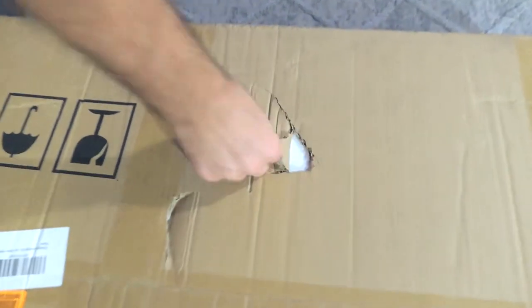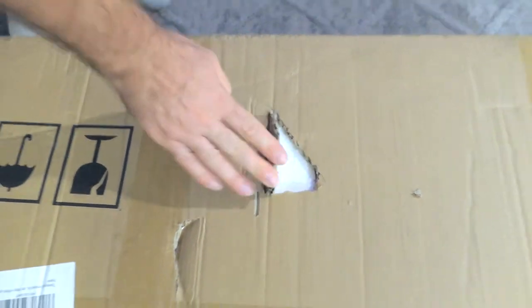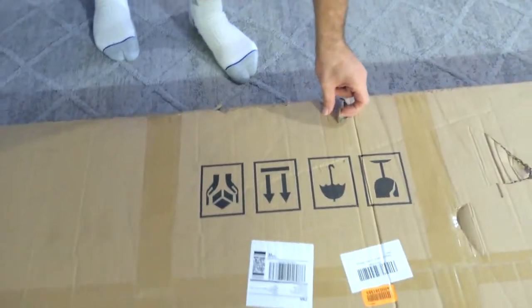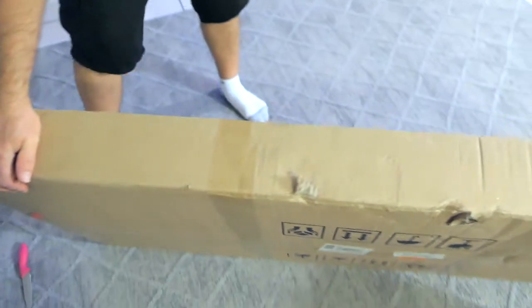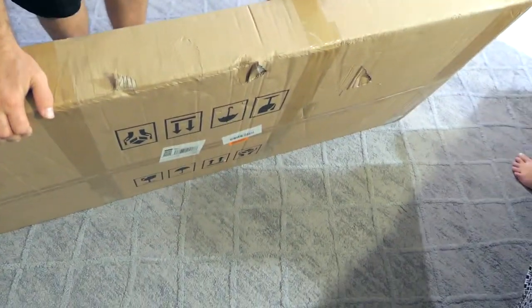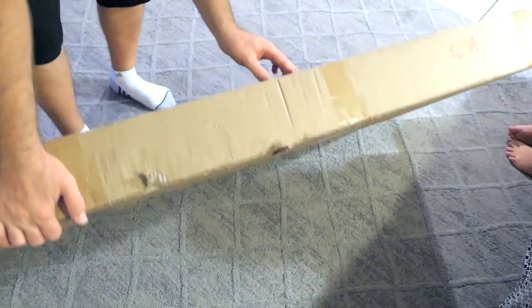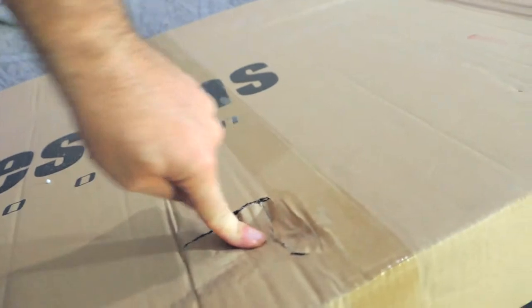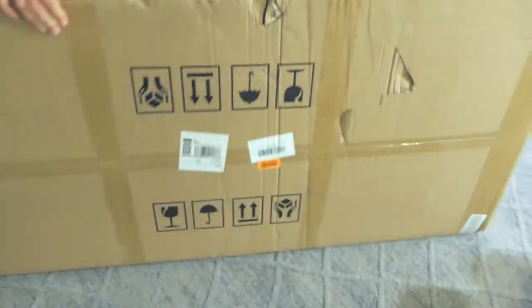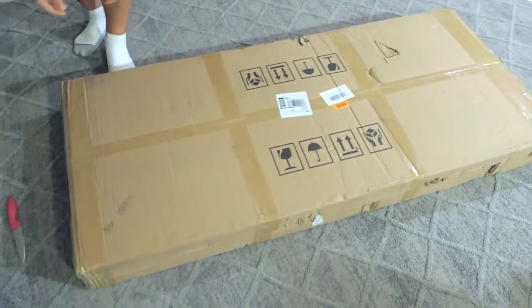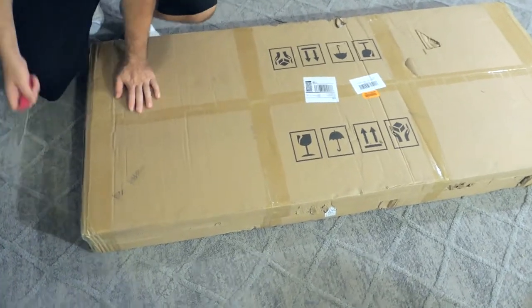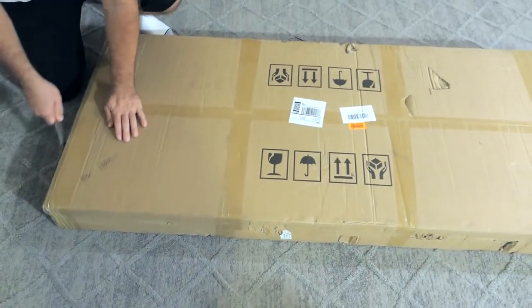I was actually really worried about this table when it was shipping because of the handling from UPS. I was worried that it was gonna have some kind of problem, so here I'm showing the damage that was to the box.